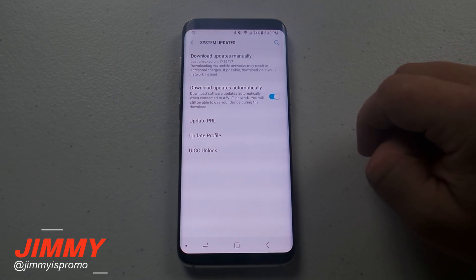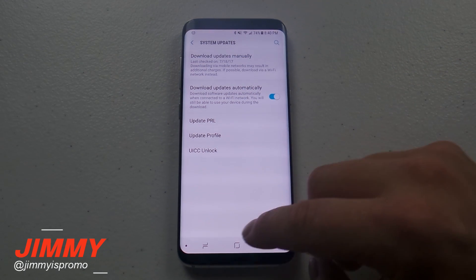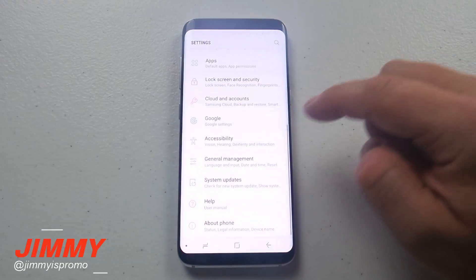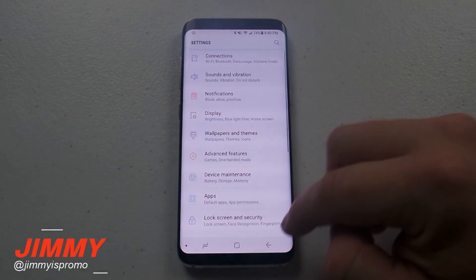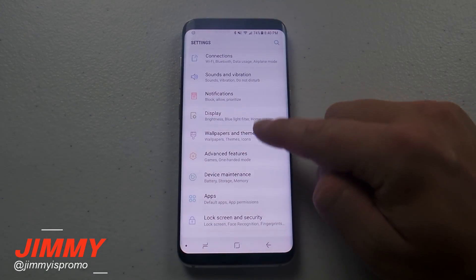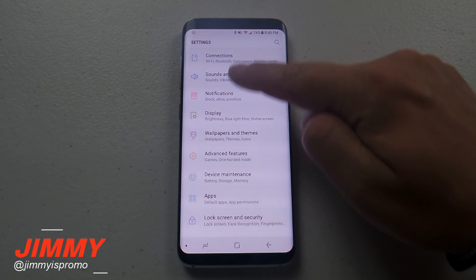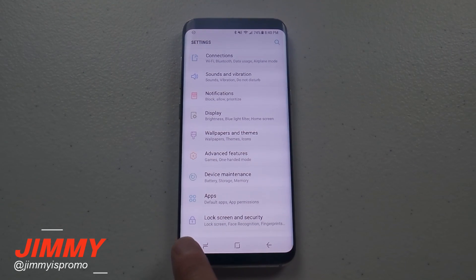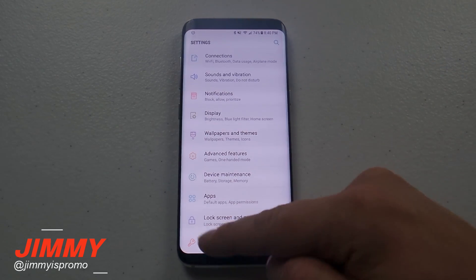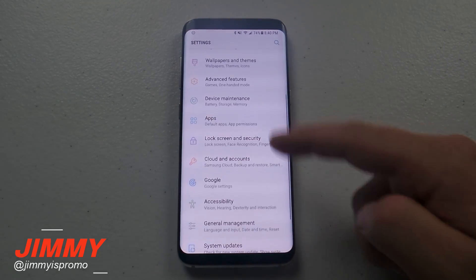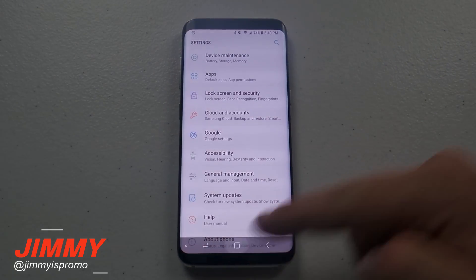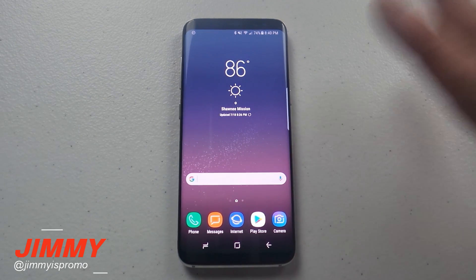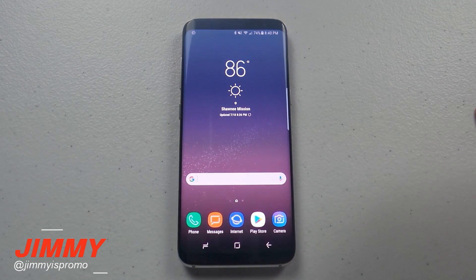This update was downloaded today, July 18th, 2017. Going back into Settings to show you what it looks like — if I unlock the navigation bar, it actually goes away so you can see a bit more of the screen. When you pull up, you can hit the home button and there you go.